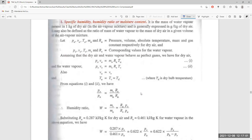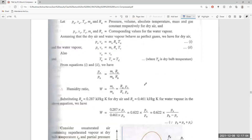The universal gas constant for air is 0.0287 kJ/kg·K and for water vapor is 0.0461 kJ/kg·K. Therefore, the humidity ratio W = 0.0287/0.0461 × (Pv/Pa) = 0.622 × Pv/Pa.